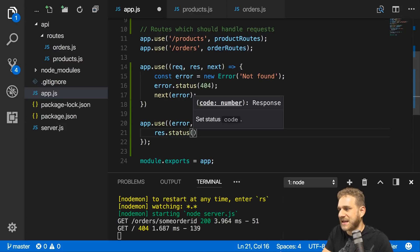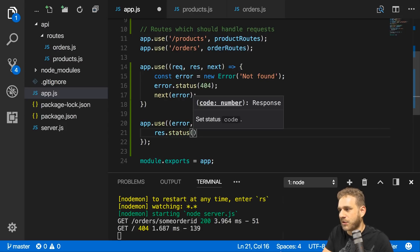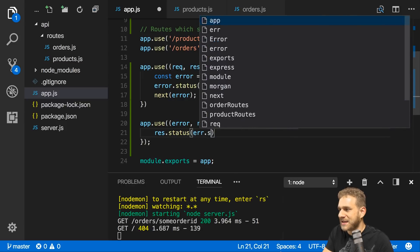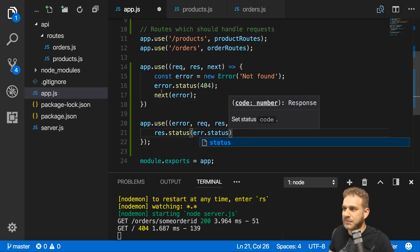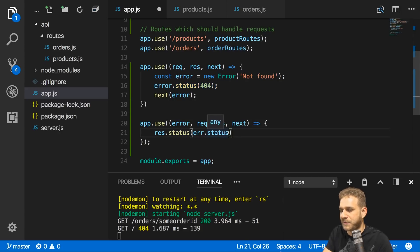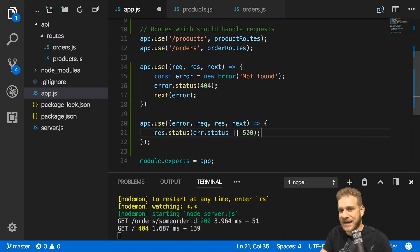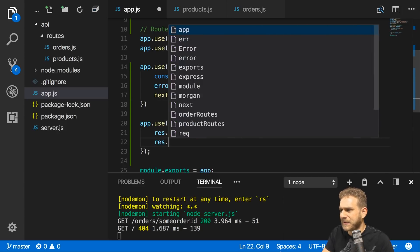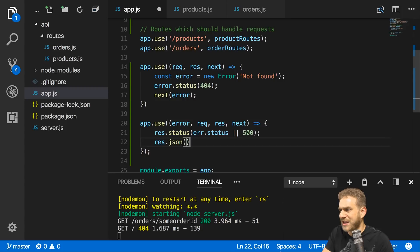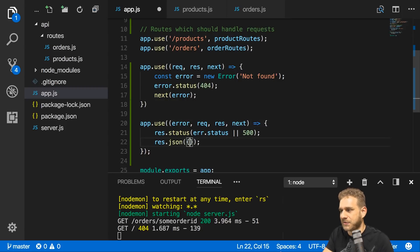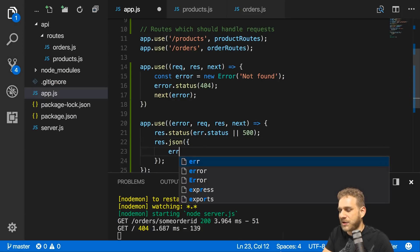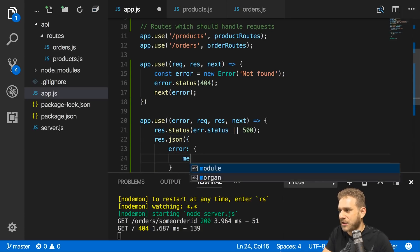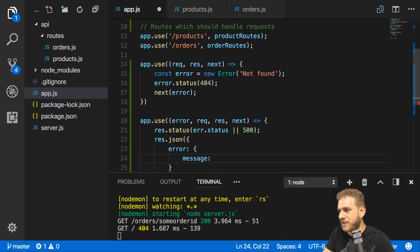Here we can set a status code on the response we eventually want to send back, which is either the status code the error has, like if we created our 404 error, or we assign a 500 error code for all other kinds of errors. Then we can simply return some JSON data here.